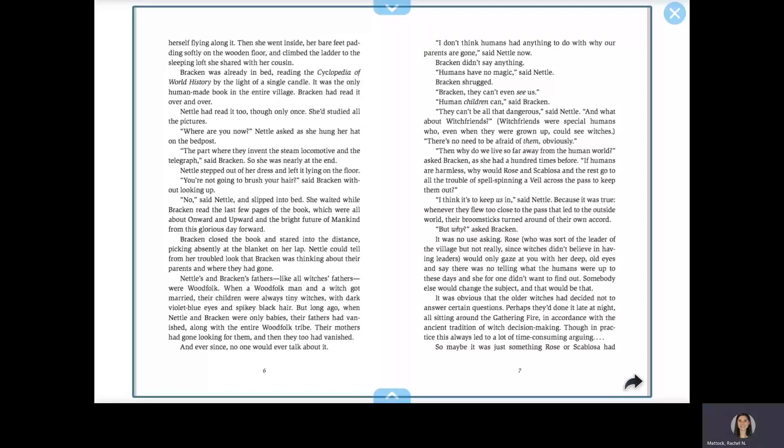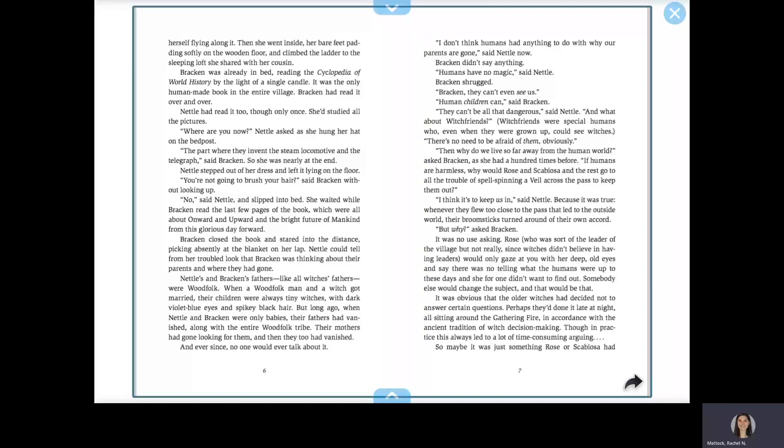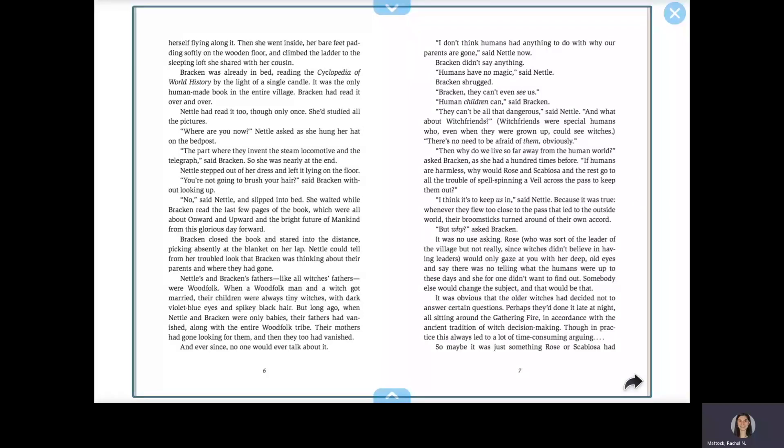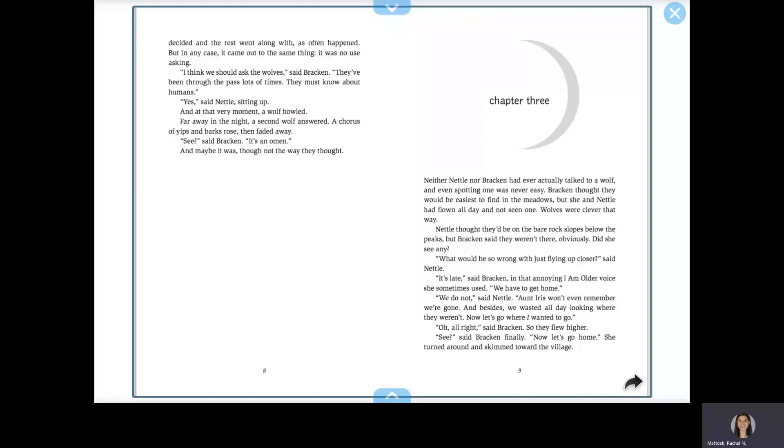It was obvious that the older witches had decided not to answer certain questions. Perhaps they'd done it late at night, all sitting around the gathering fire, in accordance with the ancient tradition of witch decision-making. Though in practice, this always led to a lot of time-consuming arguing. So maybe it was just something Rose or Skabiosa had decided and the rest went along with, as often happened. But in any case, it came out to the same thing. It was no use asking.